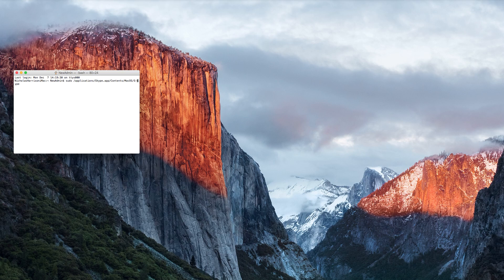For some reason it adds a hyphen right here in between the S and K on Skype. If you just delete that hyphen, bring your cursor after the E, push enter, and it should ask you for a password. I've actually already ran this before so it's not asking me, but it will ask for a password.